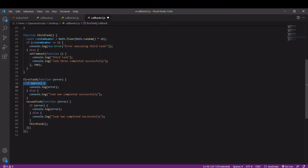This is up to you and depends on the situation, whether the process should continue in spite of an error. Here I'm just logging the error to the console.